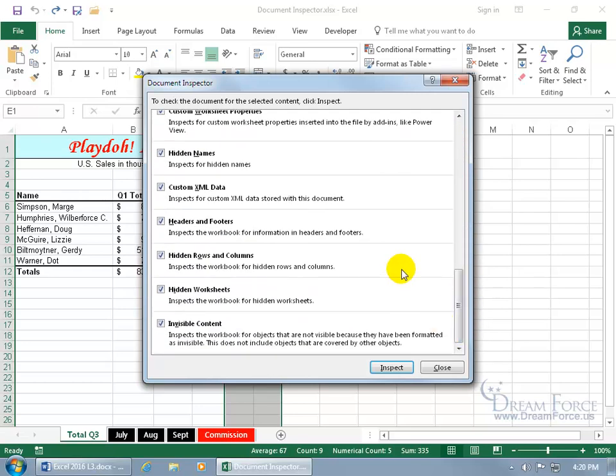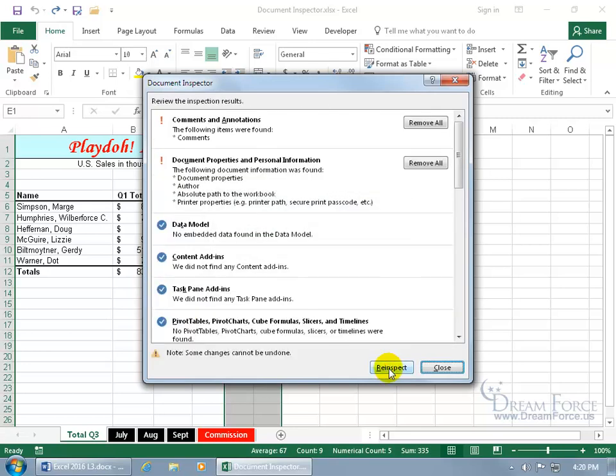And then if you don't want to inspect for, like, Hidden Worksheets, go ahead and uncheck it, but I do want to find Hidden Worksheets and have them removed. And know that when you inspect it, it looks for it. It doesn't remove them, but just inspects it to see if it can find any. So when I click on Inspect, it found, it has comments and annotations.